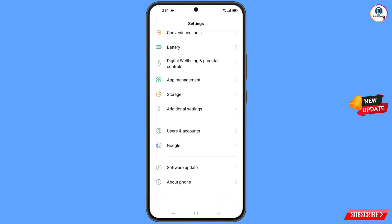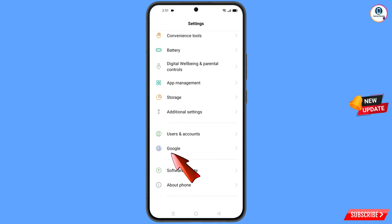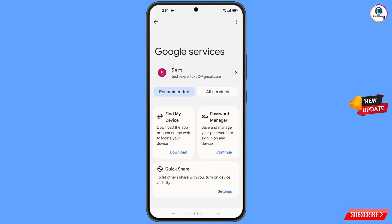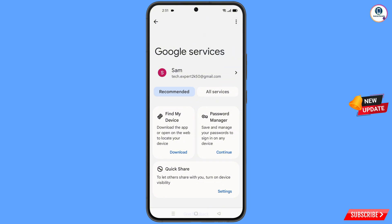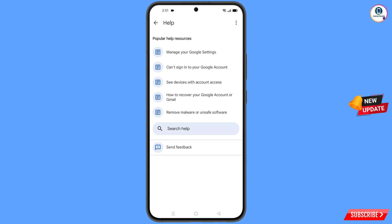Now you have to open Settings from your phone. Scroll down and tap on Google, scroll down, and you will land on the Google settings page. At the top you will see three dots — tap on it, then tap on Help. You will land on the Help page; at the bottom you will see Search Help — tap on it.